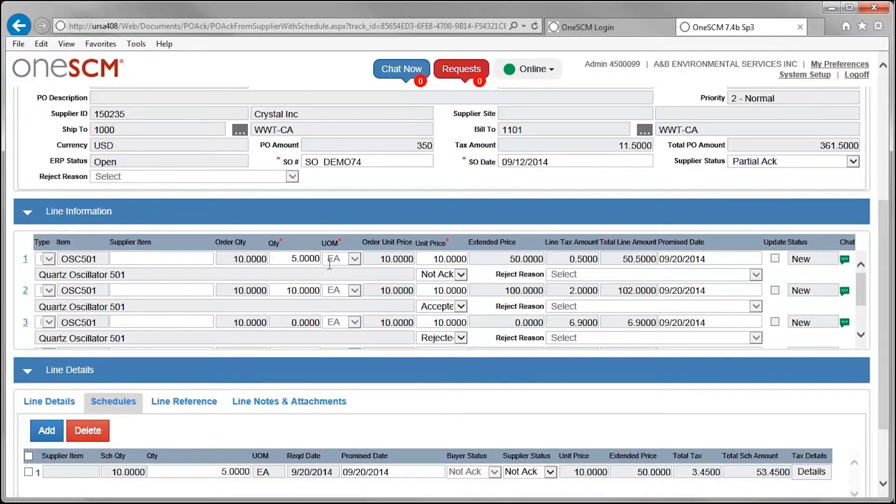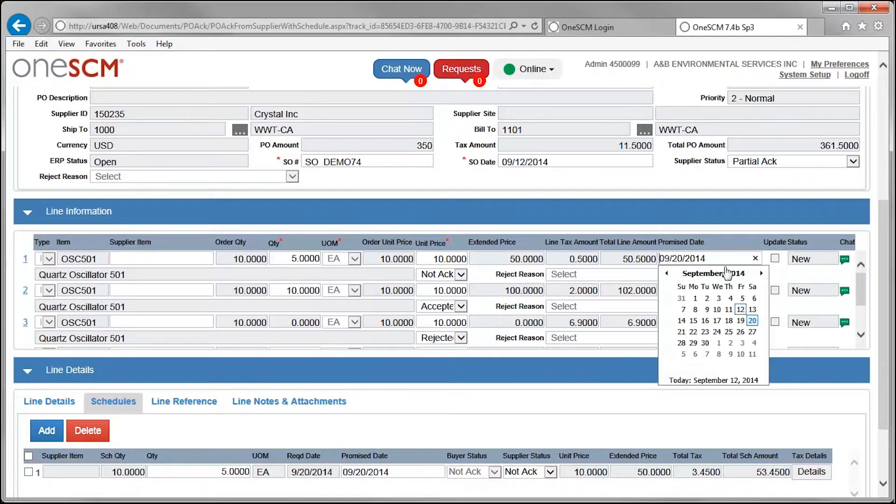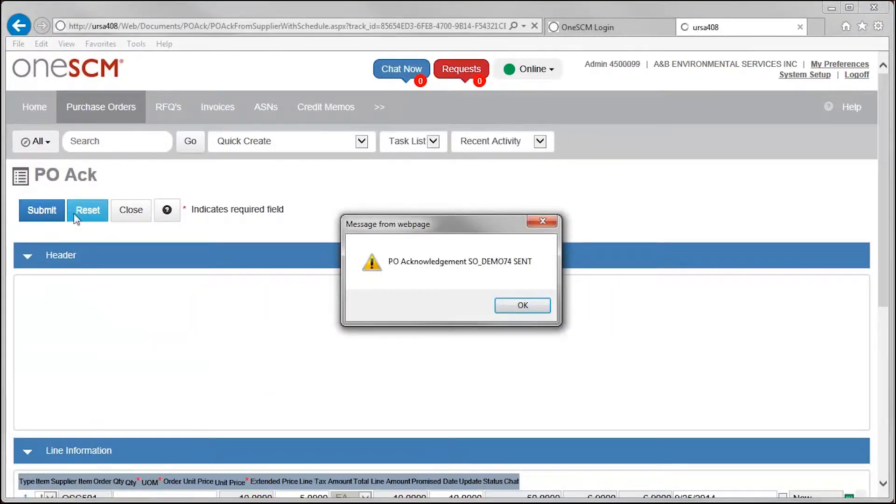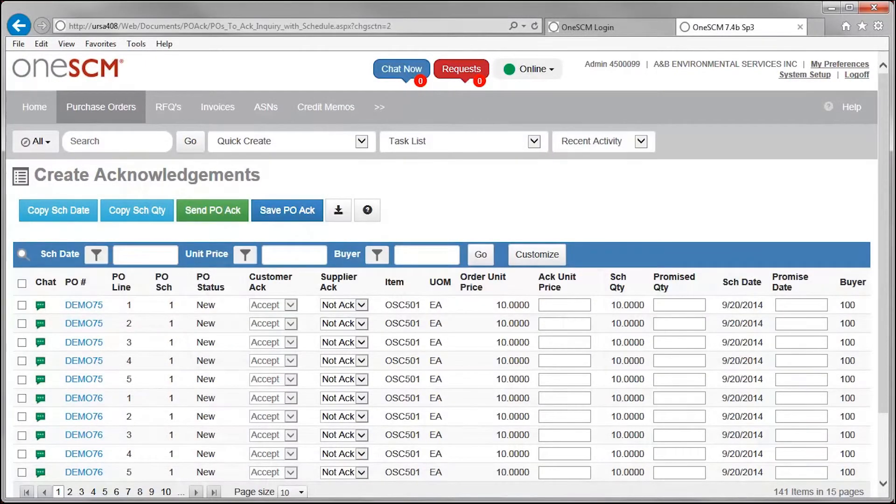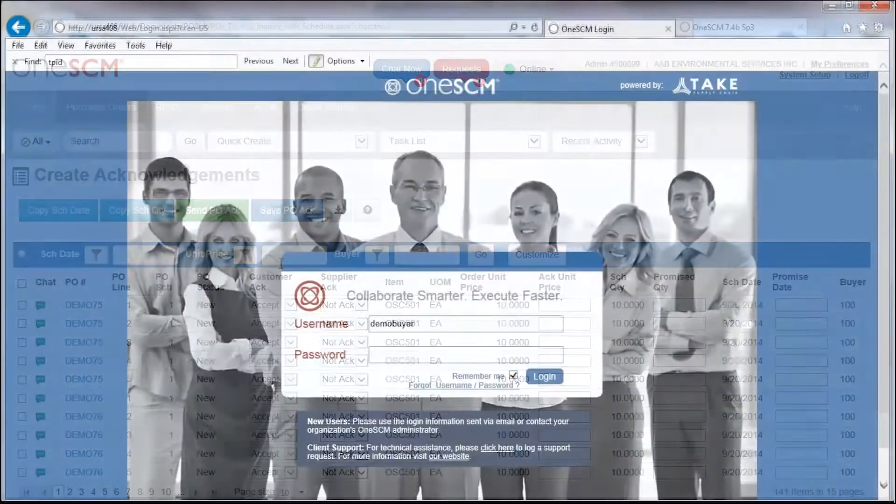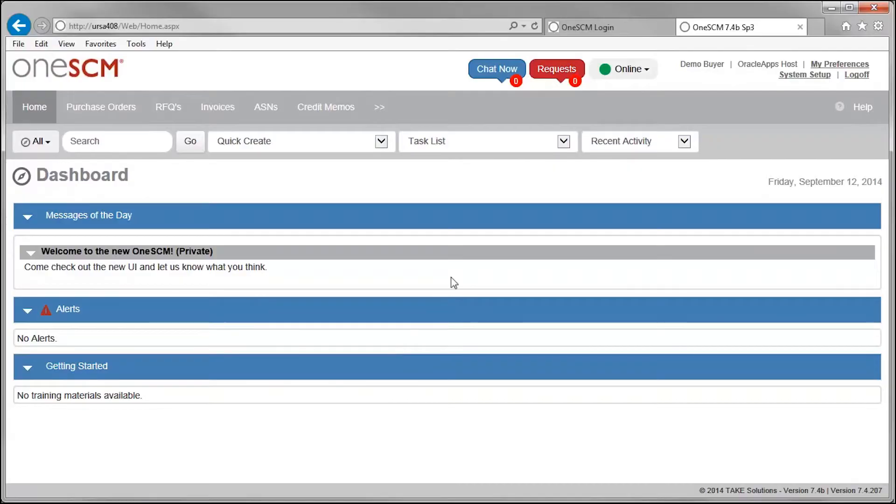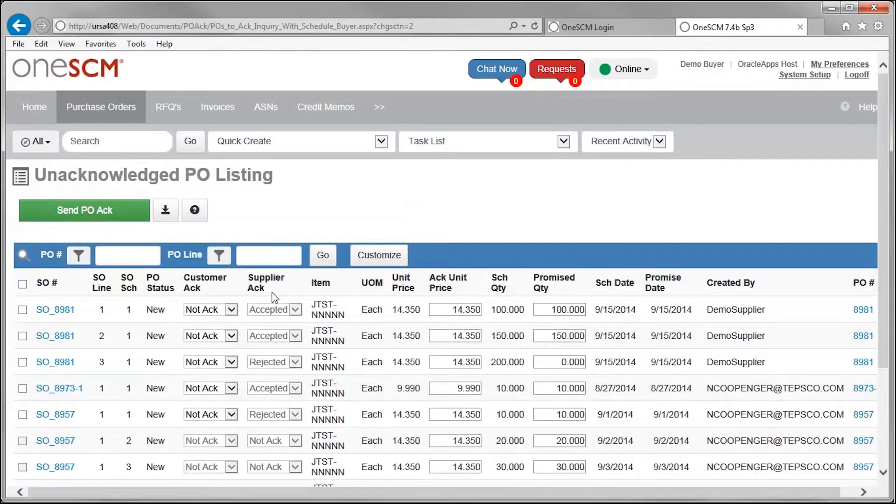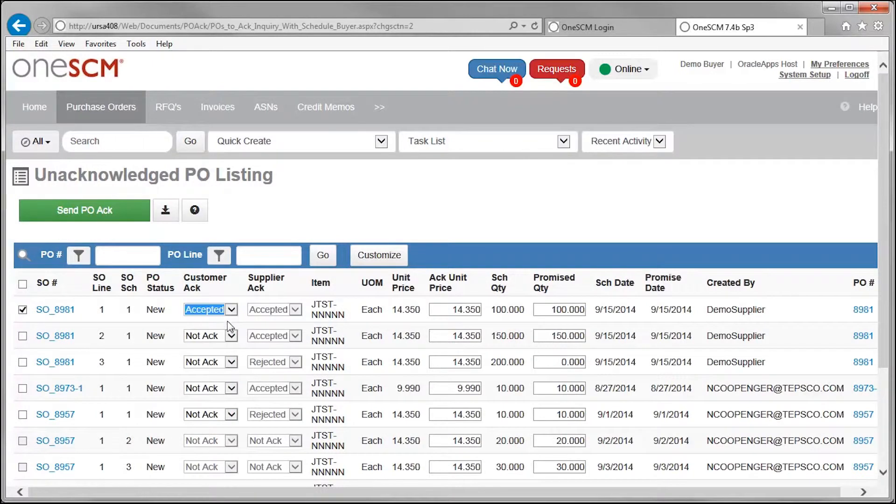When the supplier is finished updating the PO, clicking Submit sends the acknowledgement back to the buyer. Updates and acknowledgments are tracked and shared seamlessly within the OneSCM collaboration console.